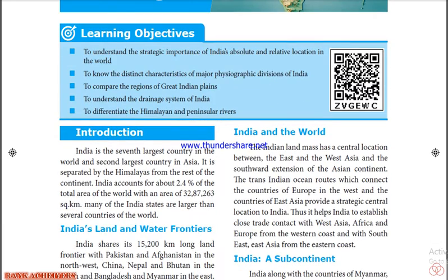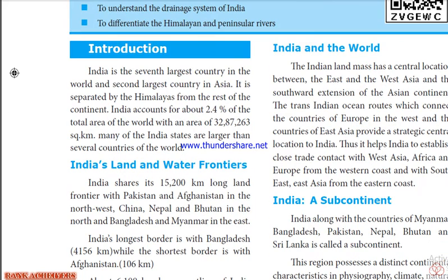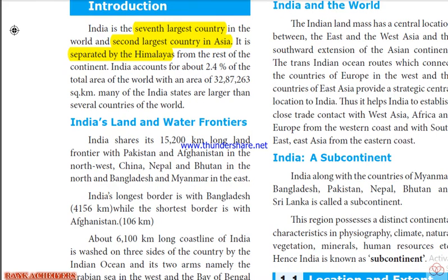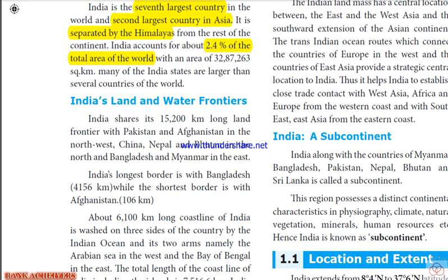Let's look at this chapter one by one. Introduction: India is the 7th largest country in the world and the 2nd largest country in Asia. It is separated by the Himalayas from the rest of the continent. India accounts for about 2.4% of the total area of the world.